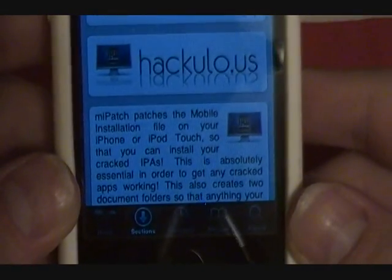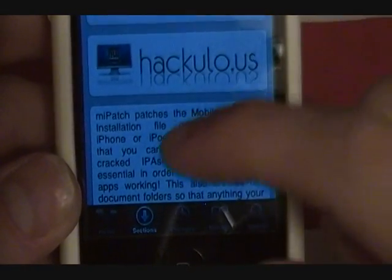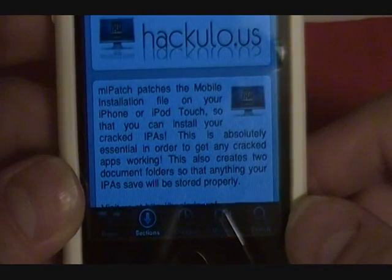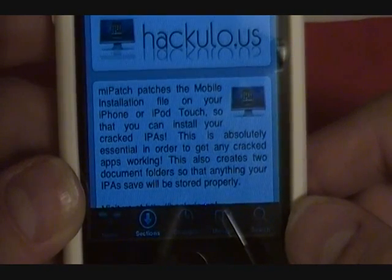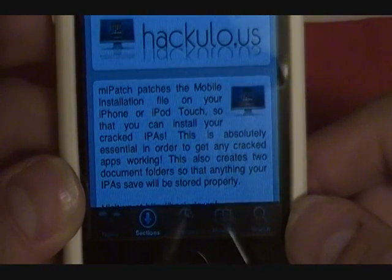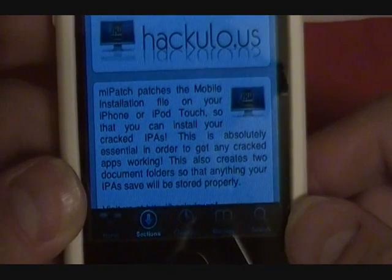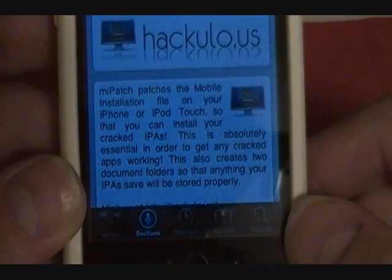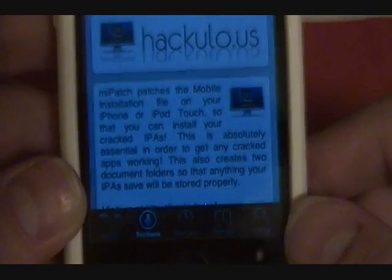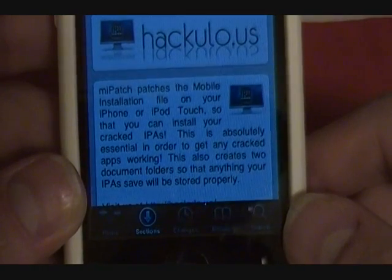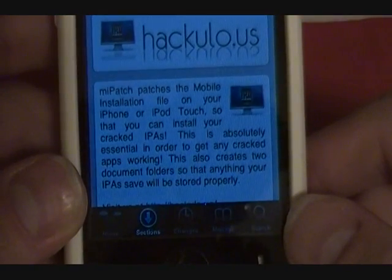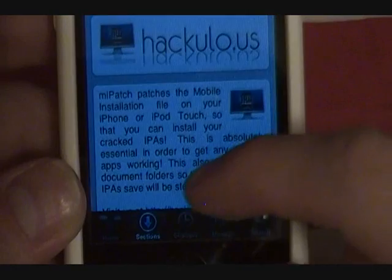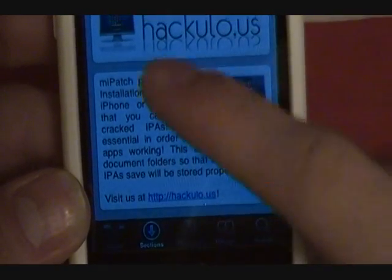We're going to select that - as you can see it's from Hacculus. It gives us a little description: 'Me Patch patches the mobile installation file on your iPhone or iPod Touch so that you can install cracked IPAs. This is absolutely essential in order to get the cracked apps working. This also creates two document folders so that anything your IPA saves will be stored properly.'